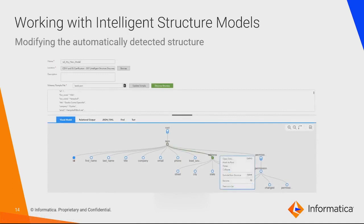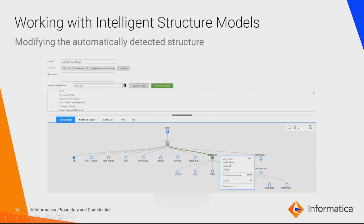Coming to refining or modifying the created model in Informatica — suppose you've already built an Intelligent Structure Model in IACS and you want to add a few more properties. For example, you want to rename some nodes, exclude some nodes, or select a node as a parent node. You can achieve that sort of refinement by following the refining process. All relevant options for a particular node will appear when you right-click on it. Some options won't be applicable to all nodes because whatever properties you're configuring are highly dependent on the data used to create the model.